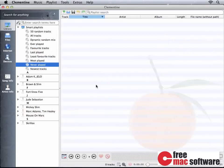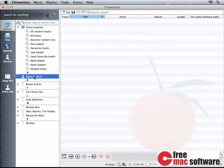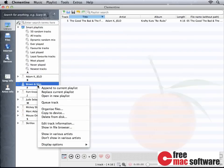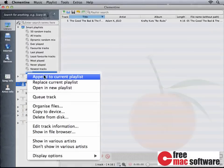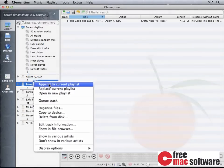We can add songs to new playlists easily by dragging them from the library to the playlist area. We can also add new songs by right-clicking them and choose Append to Current Playlist.